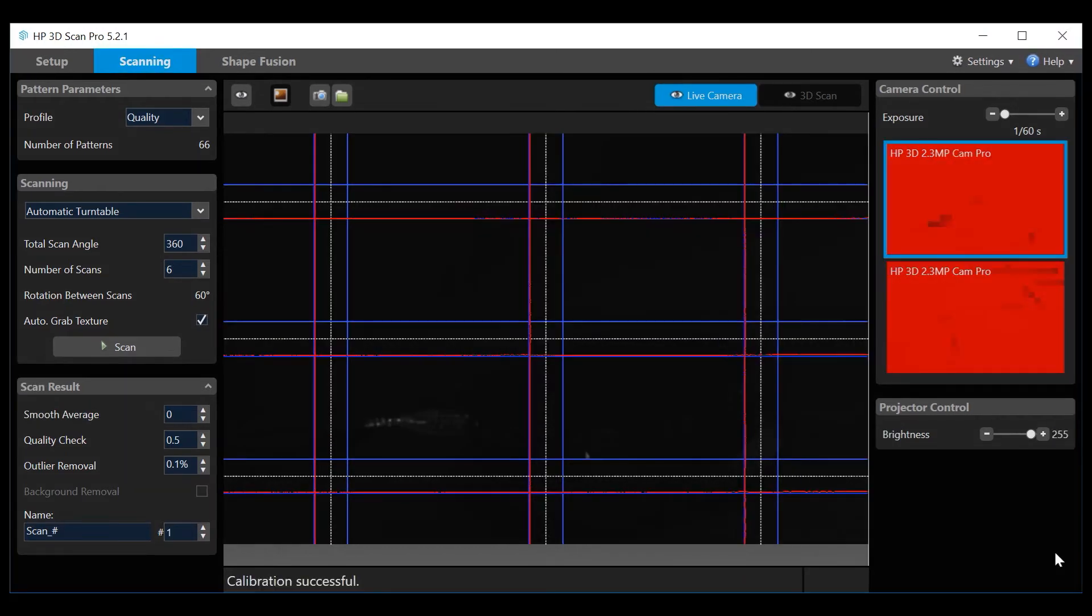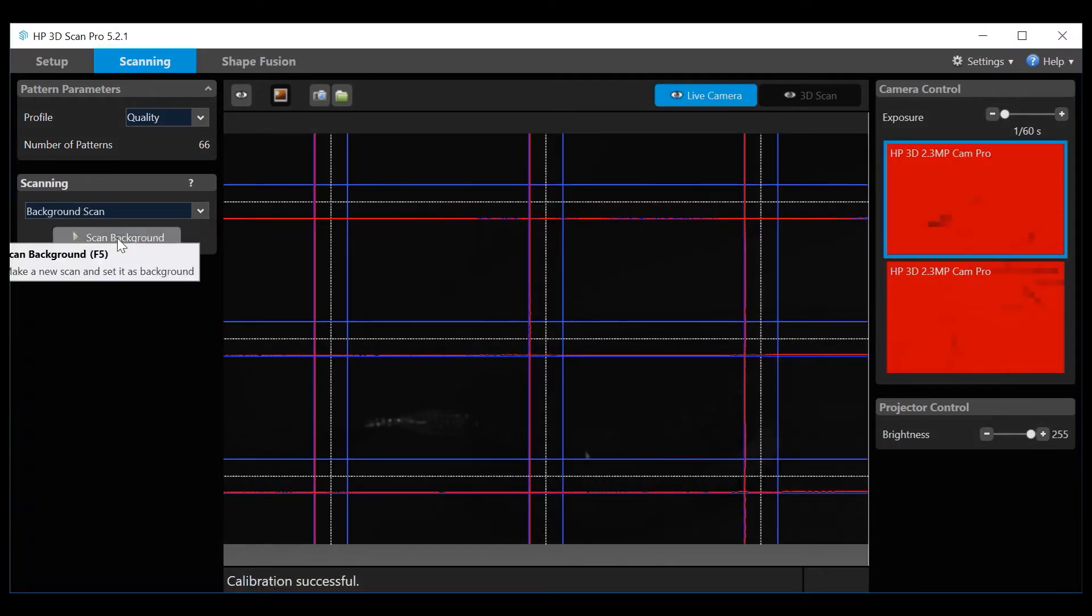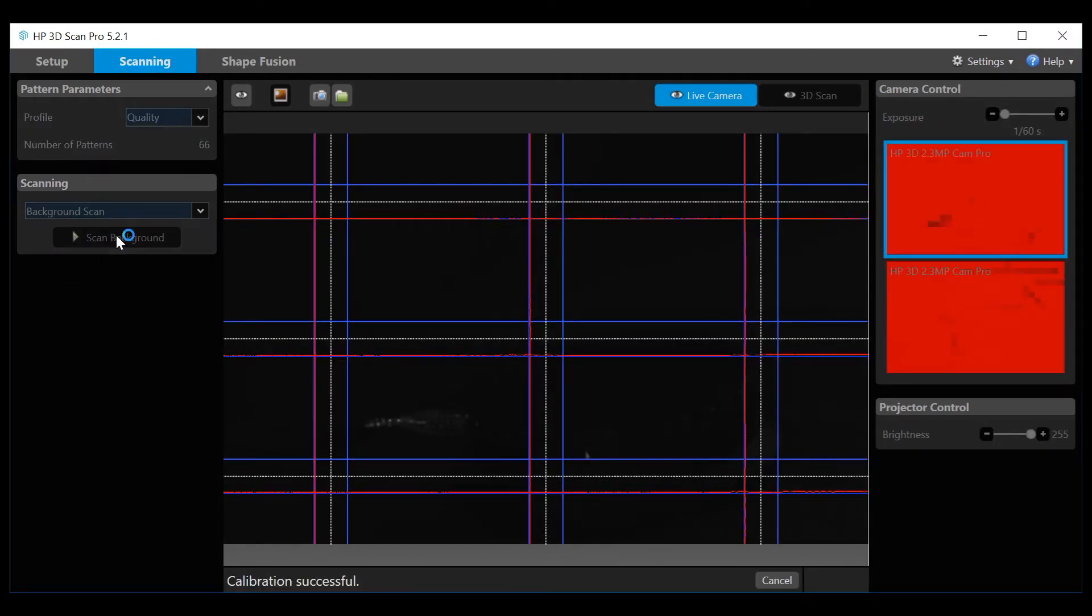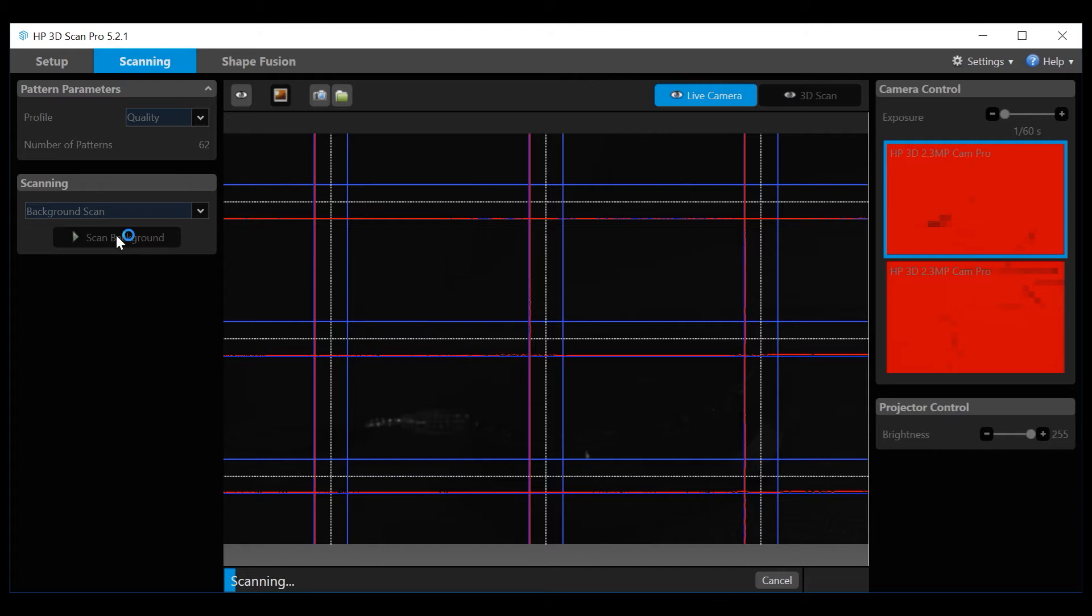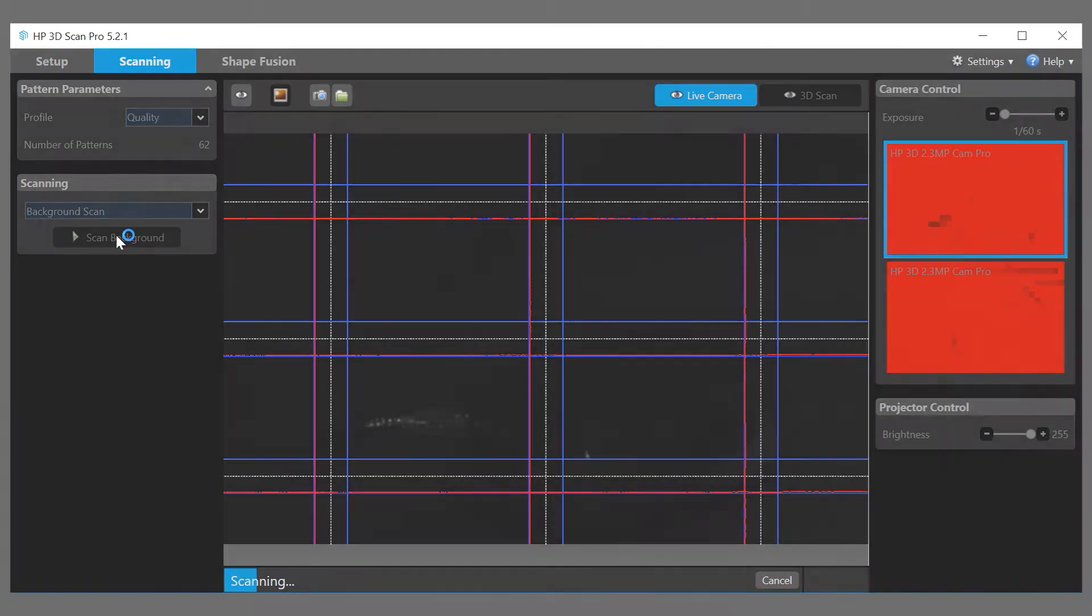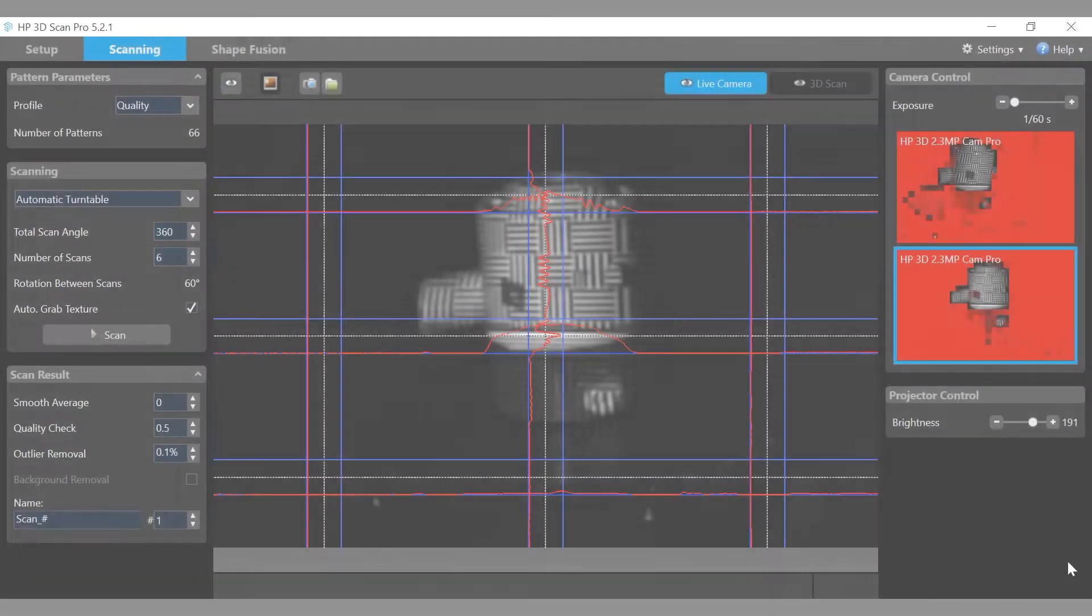Scan an object. In order to reduce steps in scan cleaning, first do a background scan. This allows the software to recognize the background interference and suppress it automatically. Remove the object, click on the background scan, and let it process.